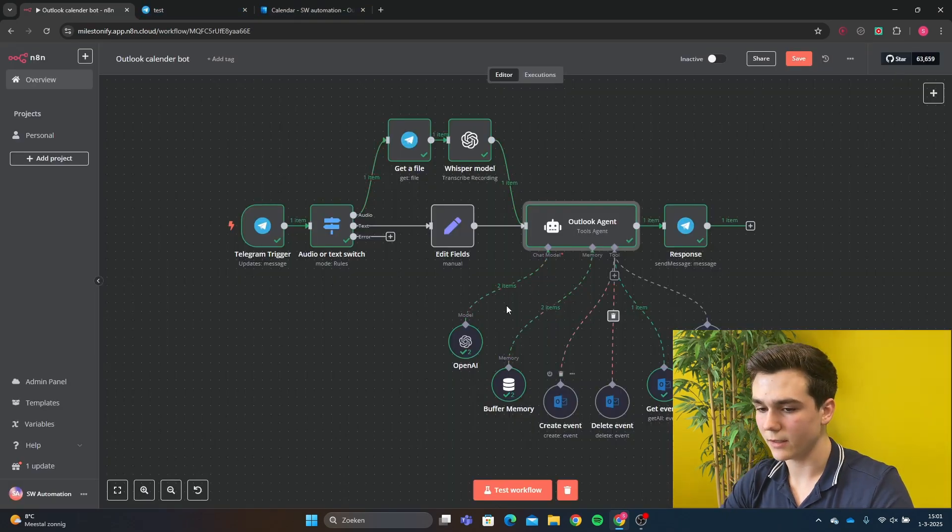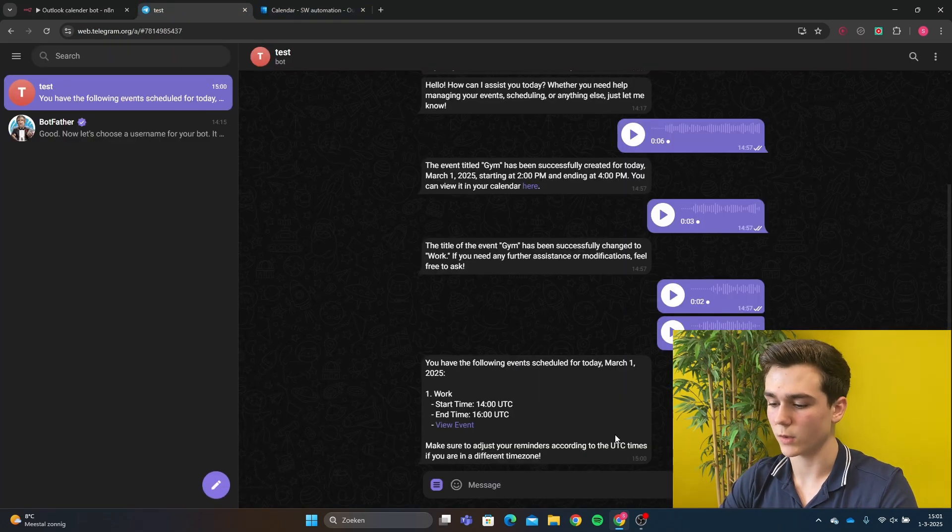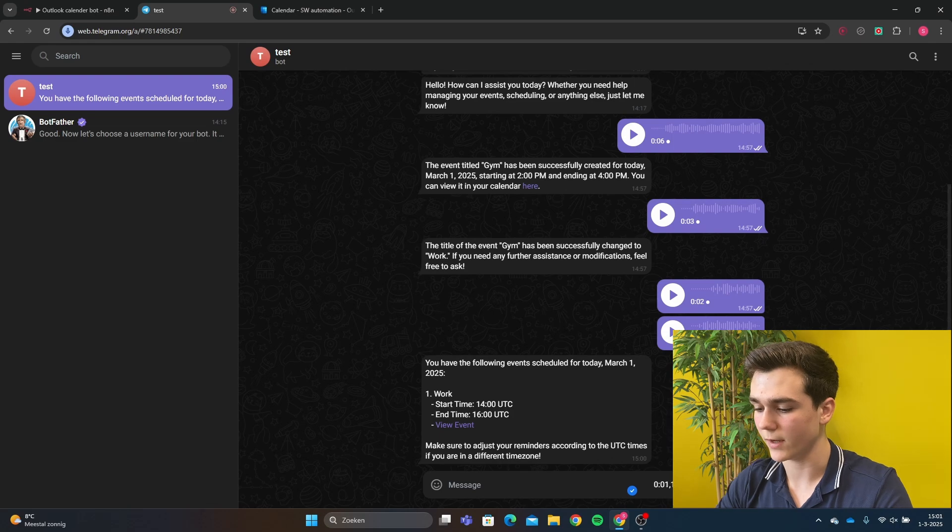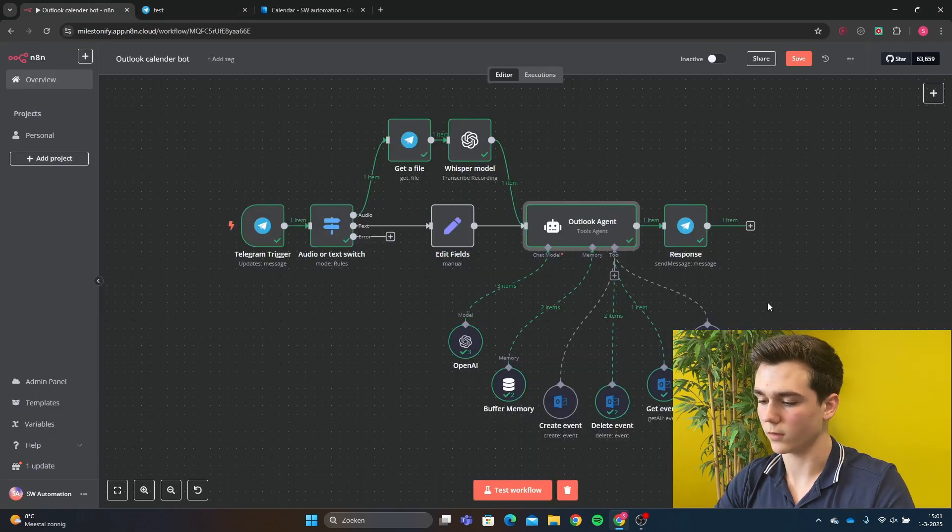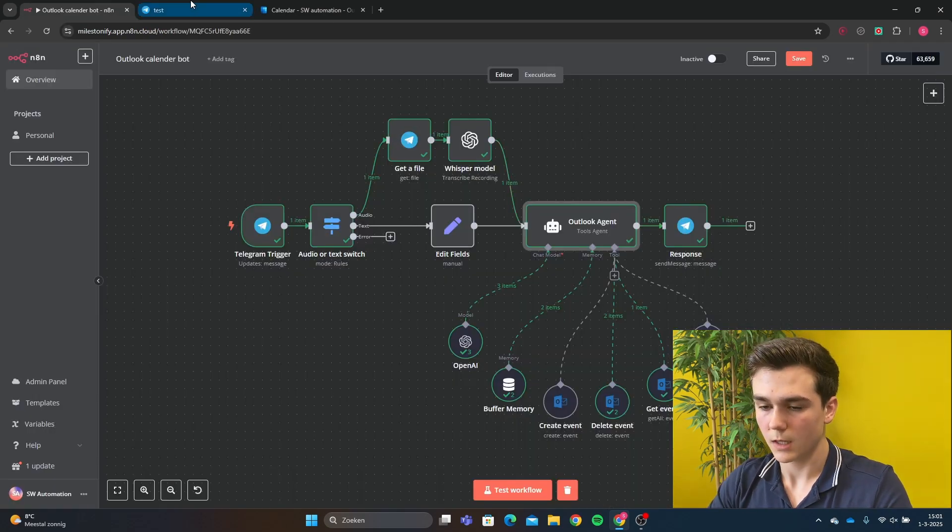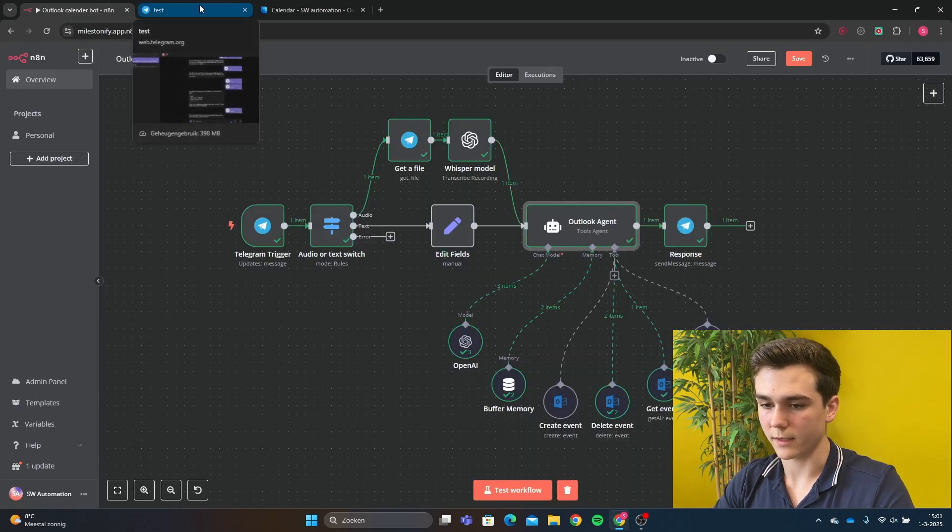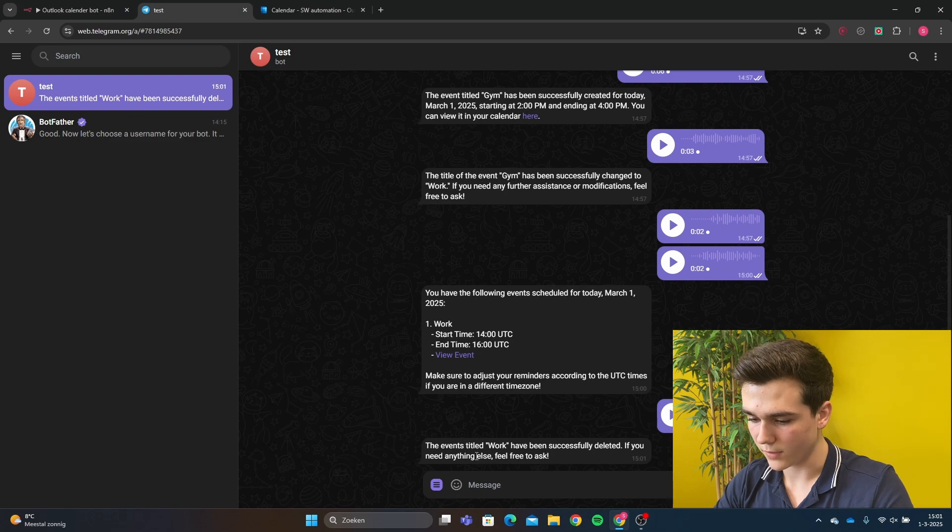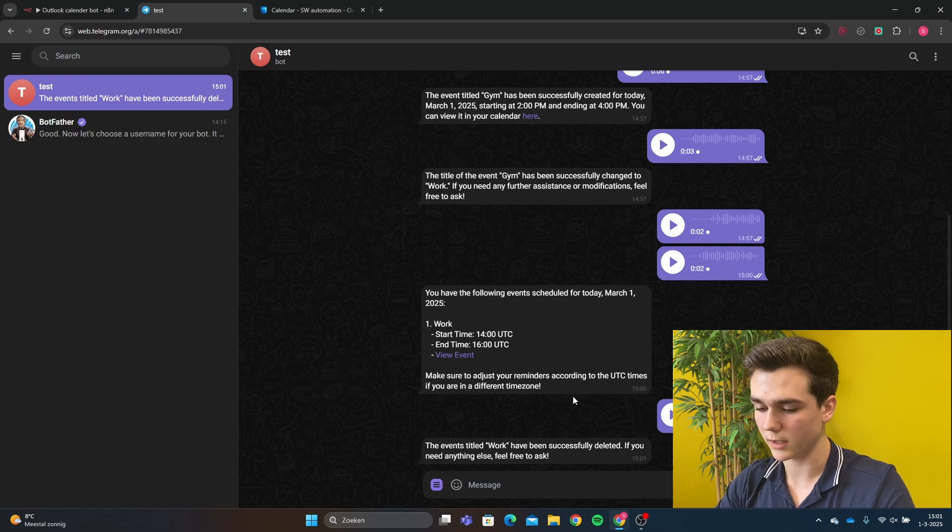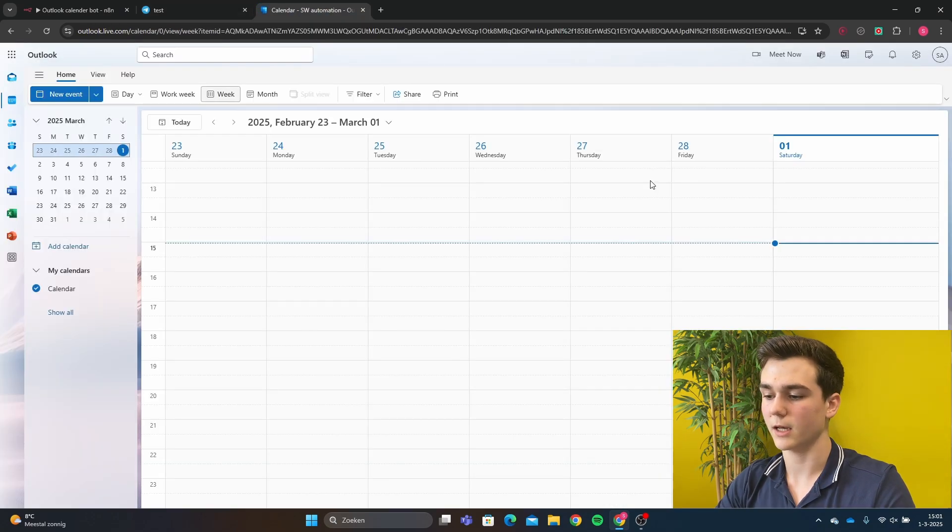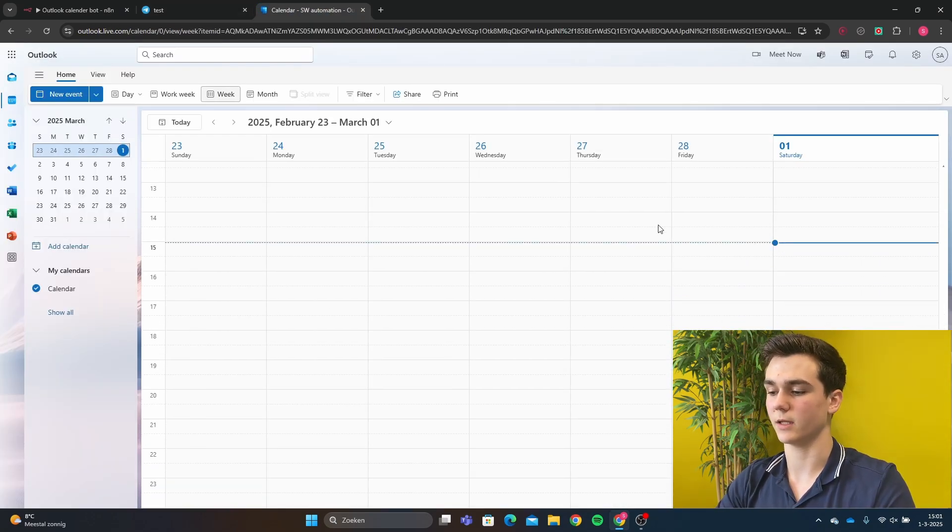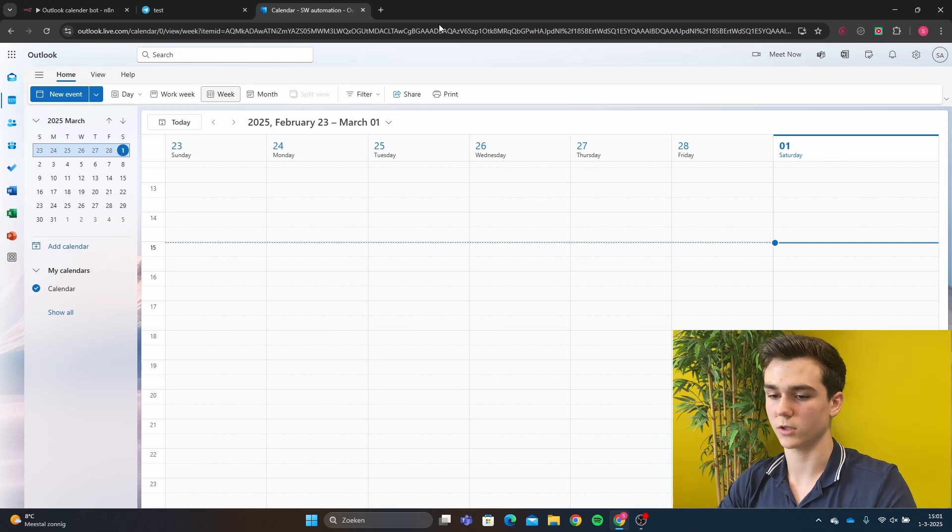And let's say we wanted to delete the event. So let me say, can you delete the event Work? The workflow is done. Then we can look in Telegram. They say, event titled Work has been successfully deleted. And then in Outlook, we can see that it has been deleted from our schedule.